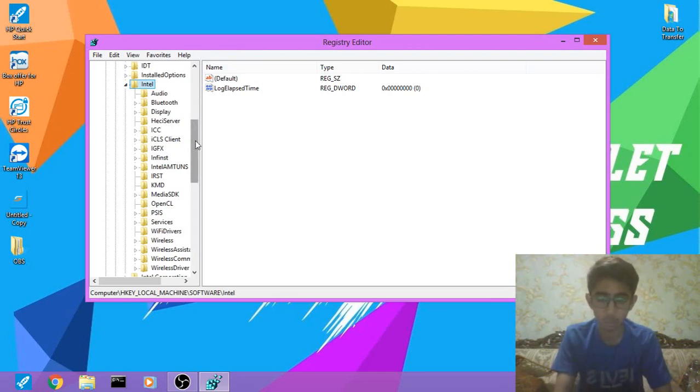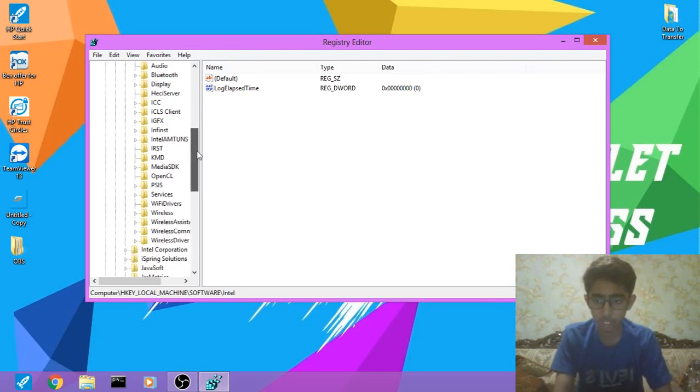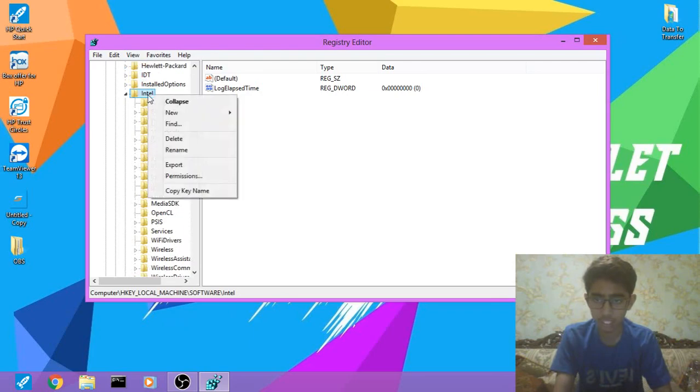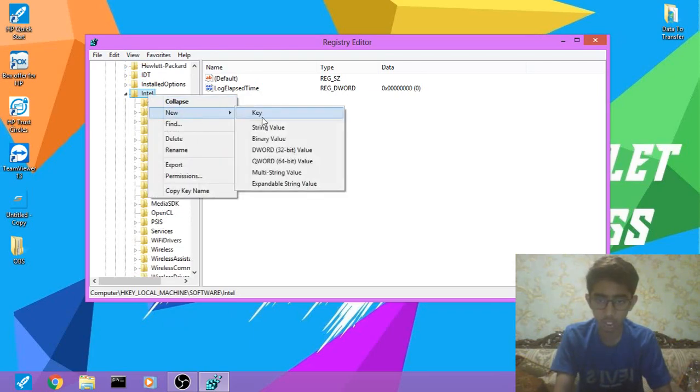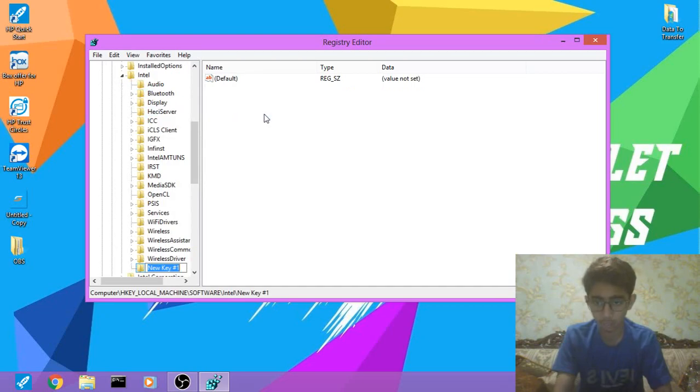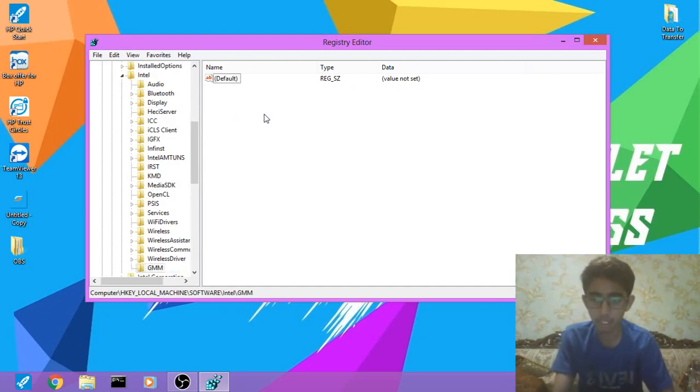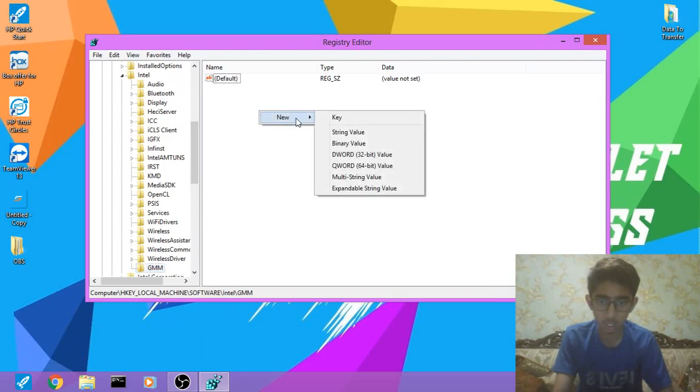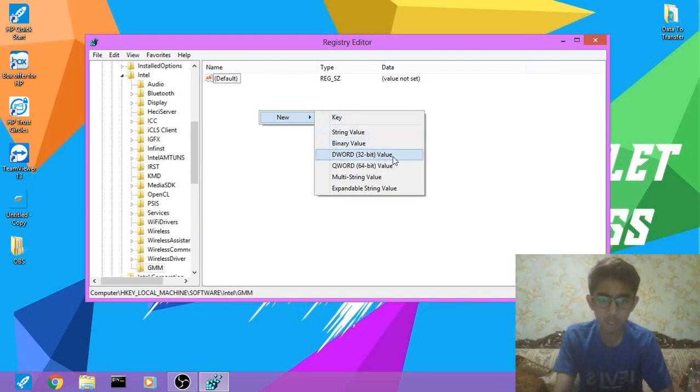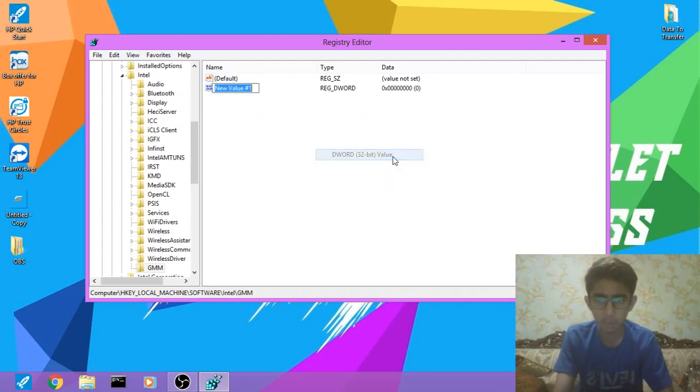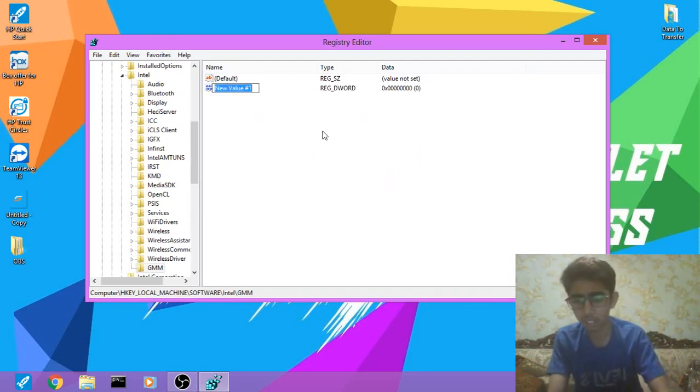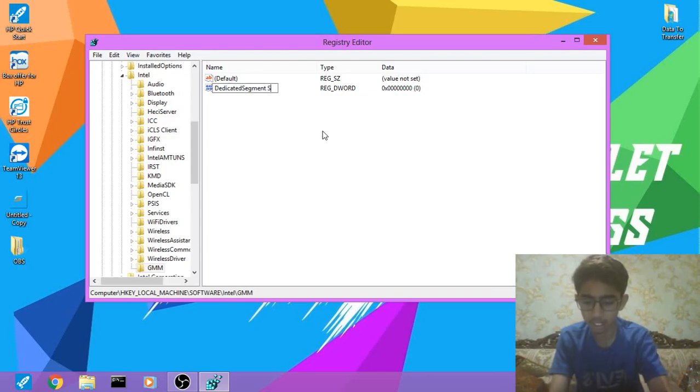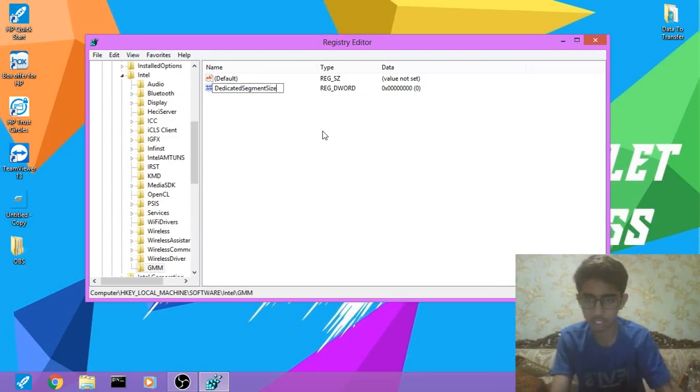Over here what you have to do is right-click, New, and create a new Key, renamed as GMM. Then click on GMM, over here you have to right-click, New, and create a DWORD 32-bit value and rename it as DedicatedSegmentSize.